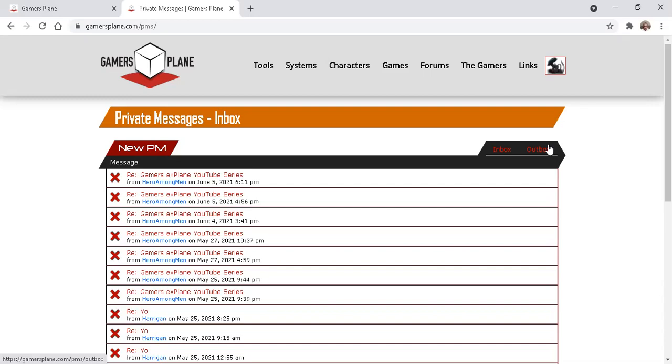Sent items will be in the outbox. When the GM responds, which again might be a few hours or maybe longer, you'll find it in the inbox. And you'll see a notification on your avatar in any screen.